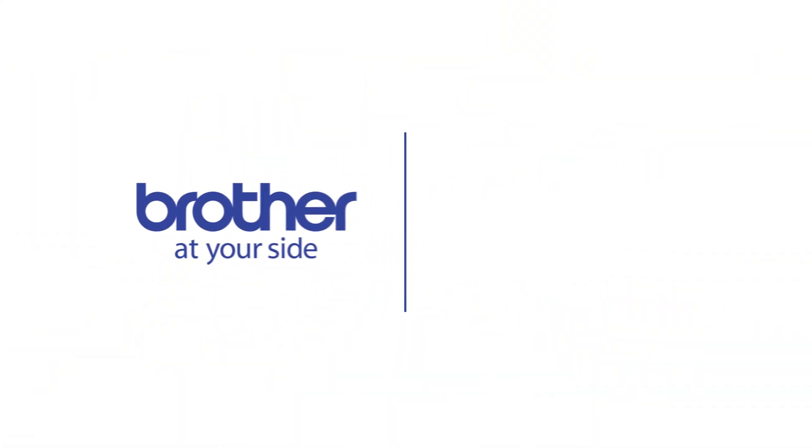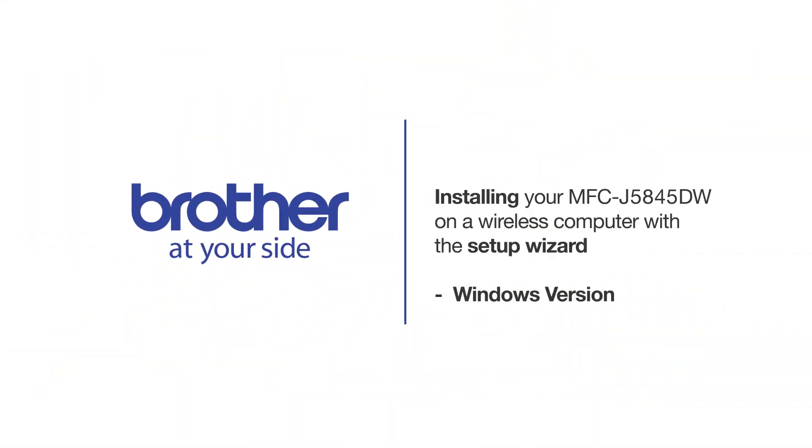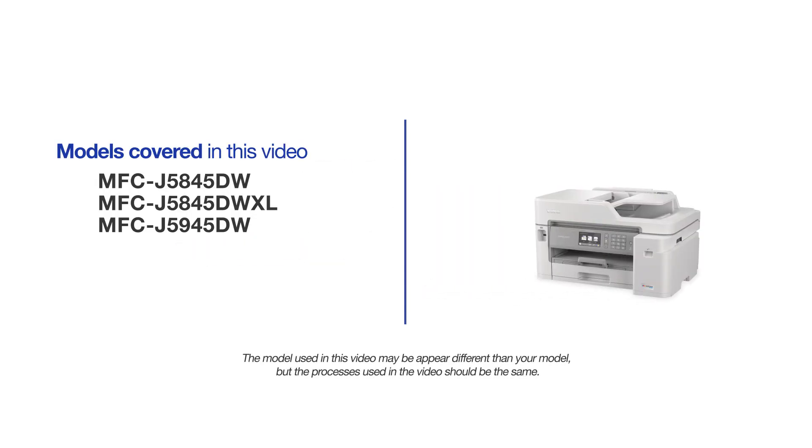Welcome! Today we're going to connect your Brother MFCJ5845DW to a wireless computer using the Setup Wizard. This video may cover multiple models and operating systems. Even though your machine may not match the model on the screen, the overall process will be the same.